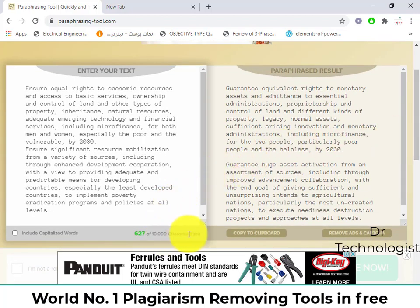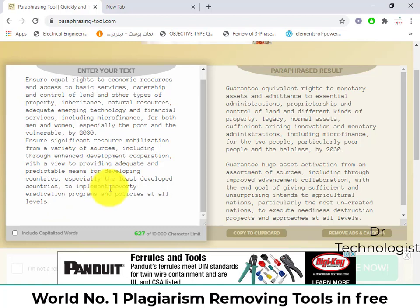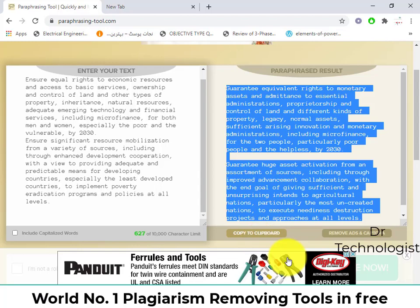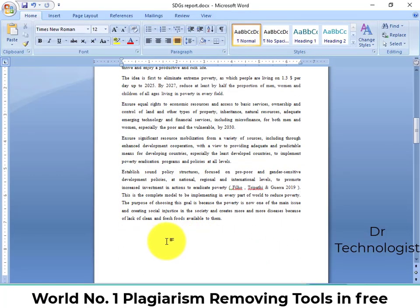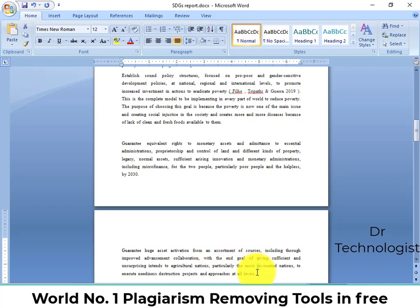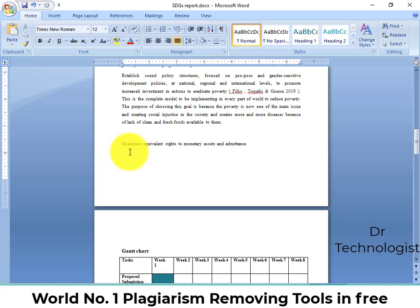You can see that the character limit is 10,000, so you can use it for 10,000 characters at one time. If your Word document has more than 10,000 characters, you can do it in multiple batches. Just copy to the clipboard and paste it again. Your plagiarism will be removed and the text will now be paraphrased.